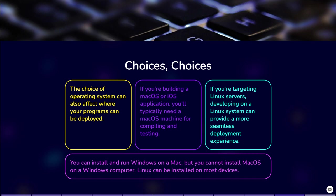You can install and run Windows on a Mac, but you cannot install MacOS on a Windows computer. Linux can be installed on most devices.